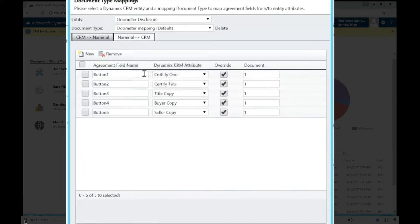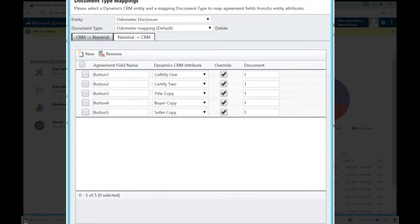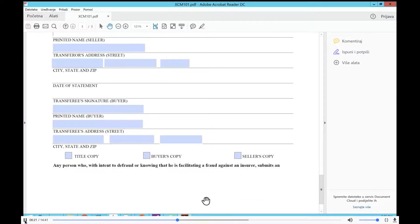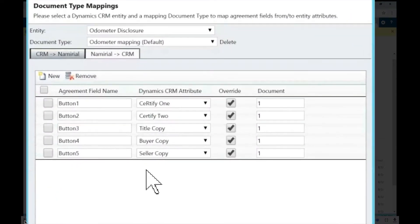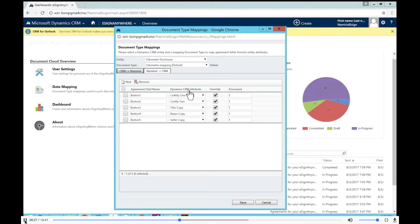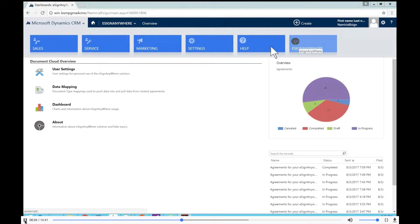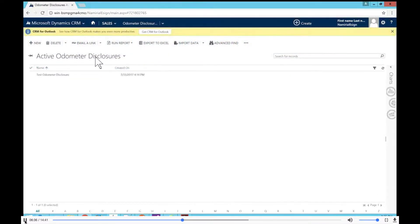For the second part — Namedio to CRM — we have data coming back. These are checkboxes that users can check, which map to true or false on the Dynamics CRM side, requiring a boolean attribute. Once I've saved this data mapping, I've named it the 'odometer mapping record' and we're basically ready to send out our first agreement.